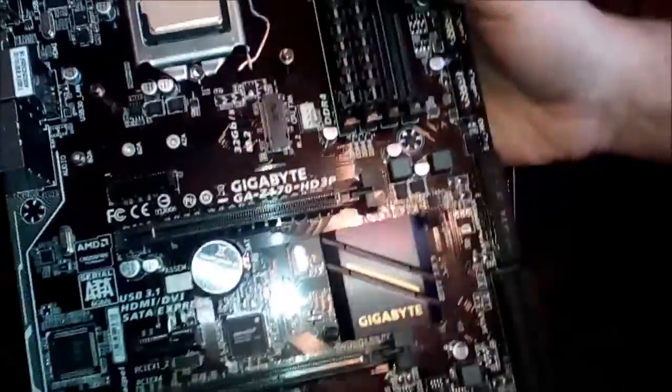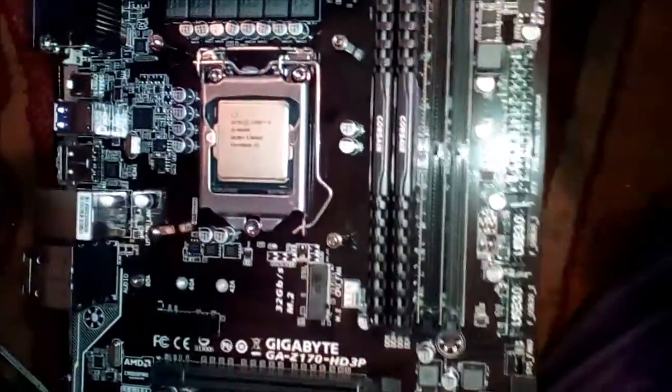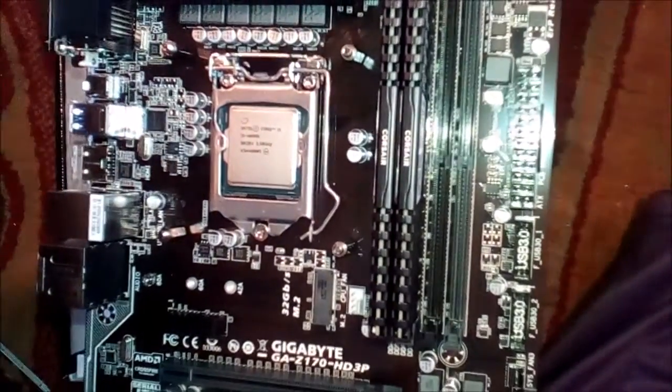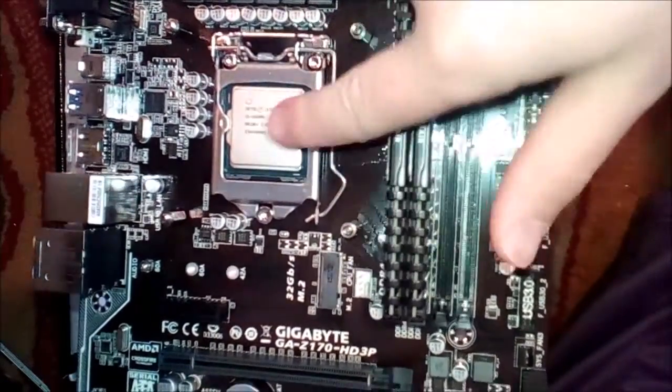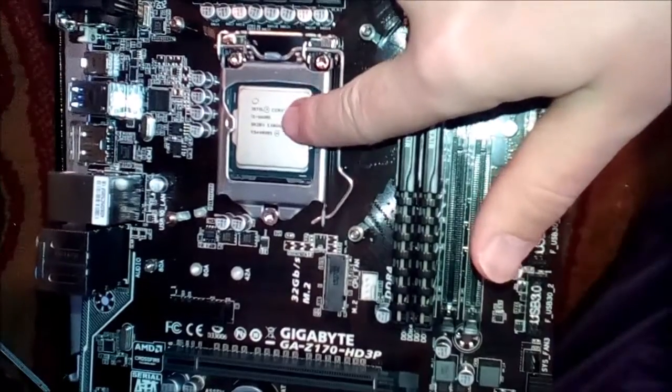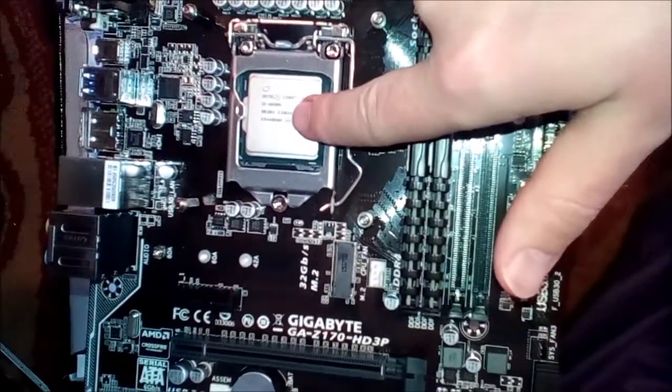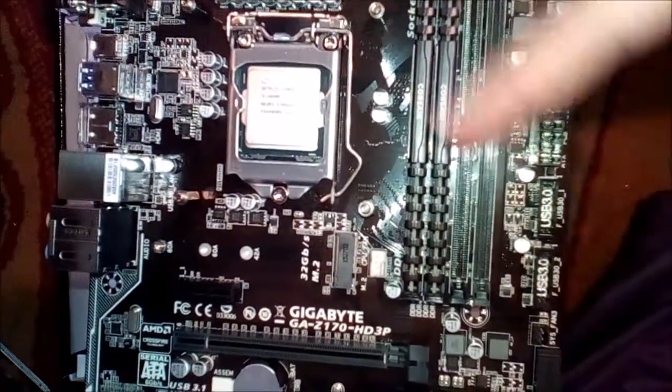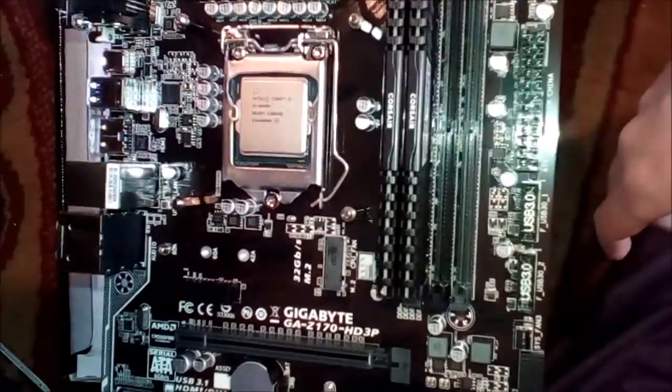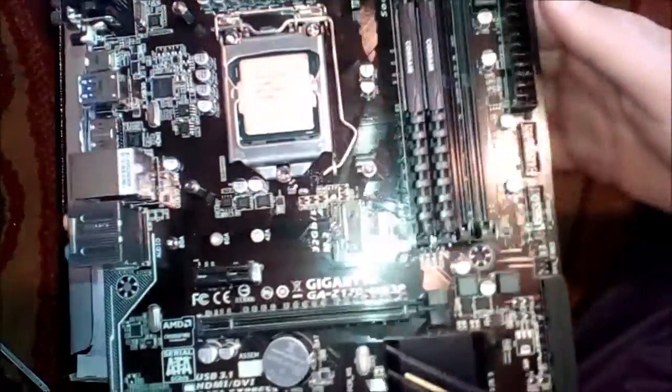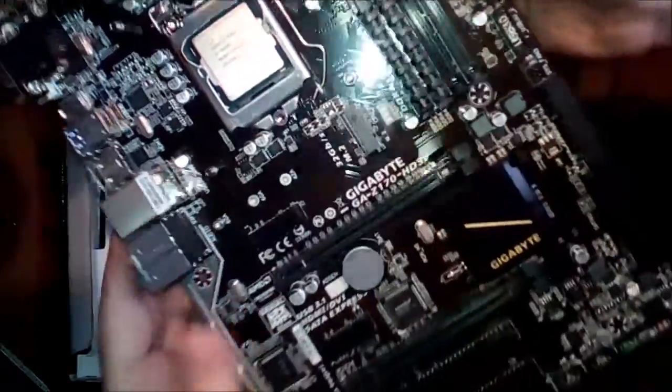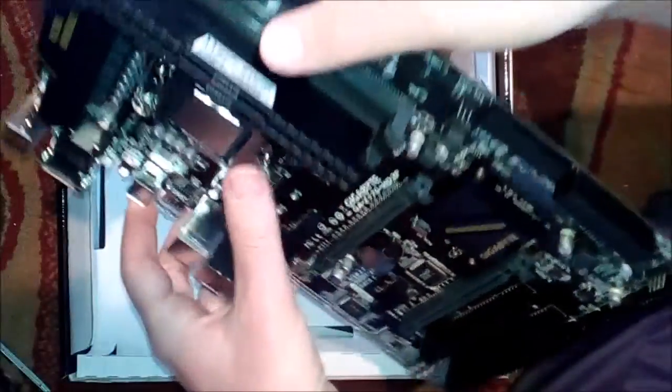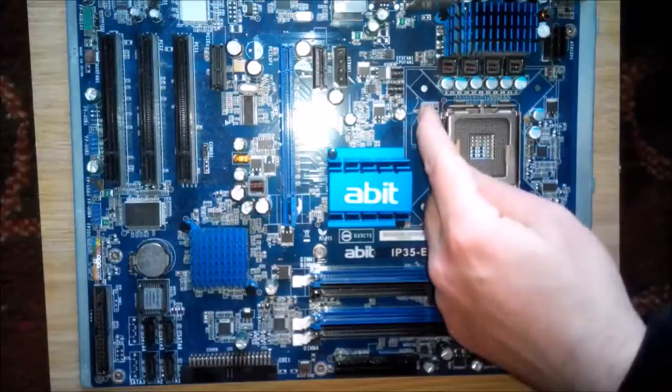The same thing goes here - he already pre-installed the processor, which is an i5. It's an Intel i5-6600K, which is a really good processor running at 3.5 gigahertz. It's a quad-core processor and I think it has six megabytes of level two cache.